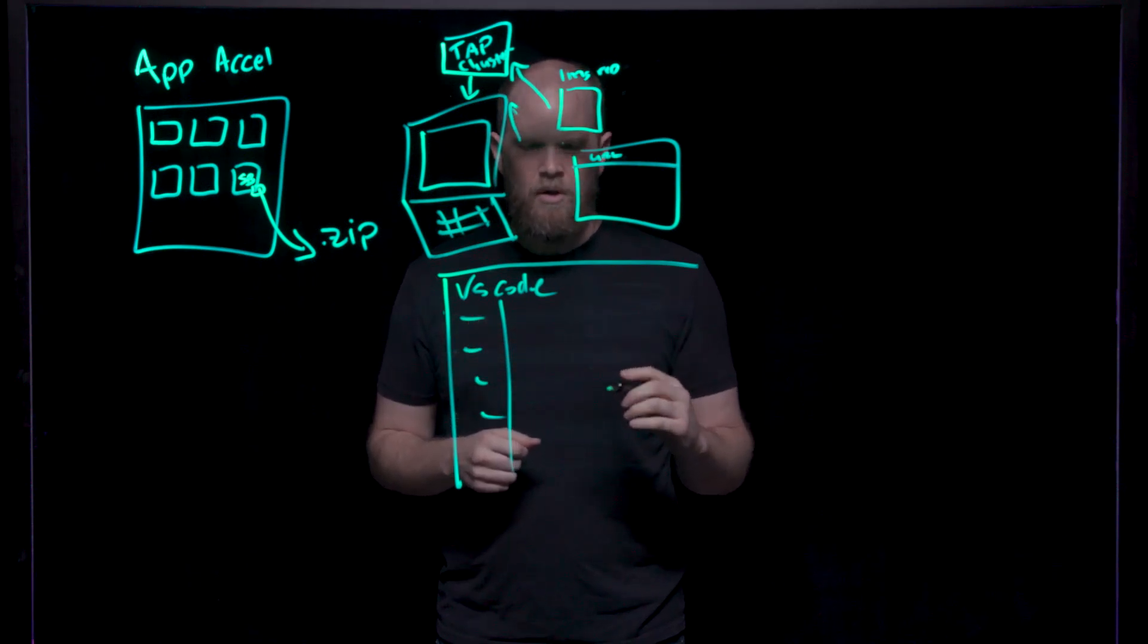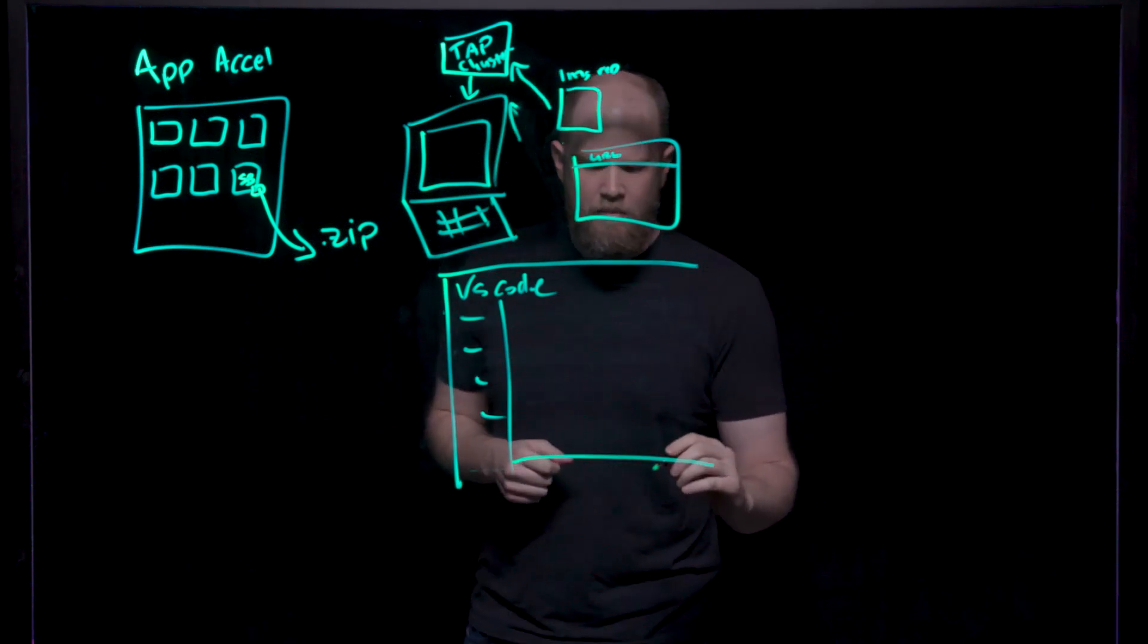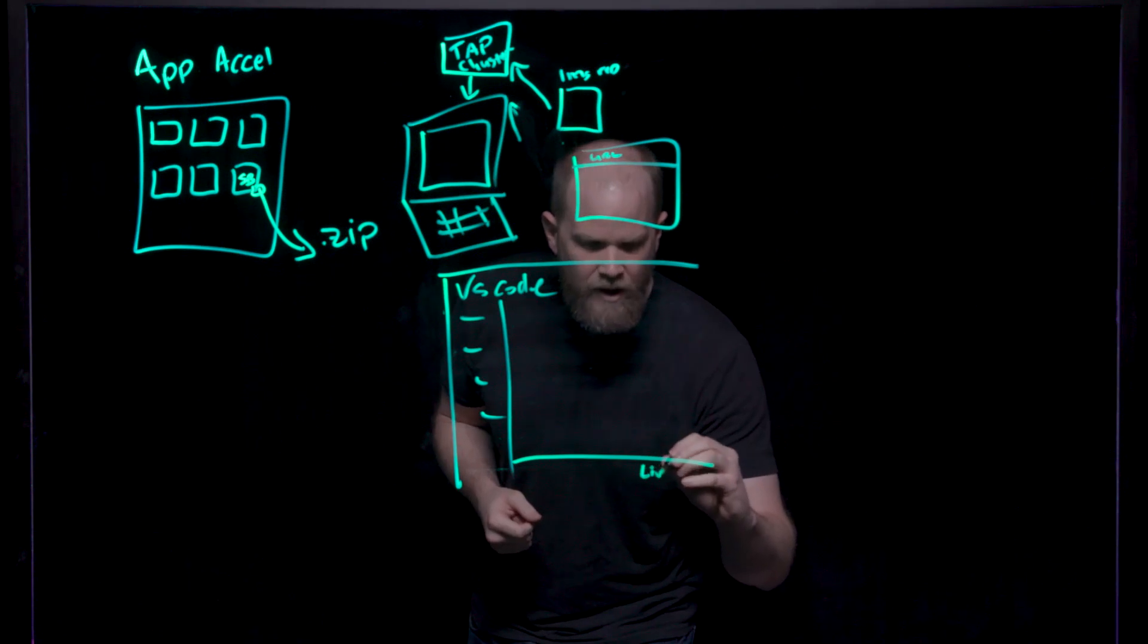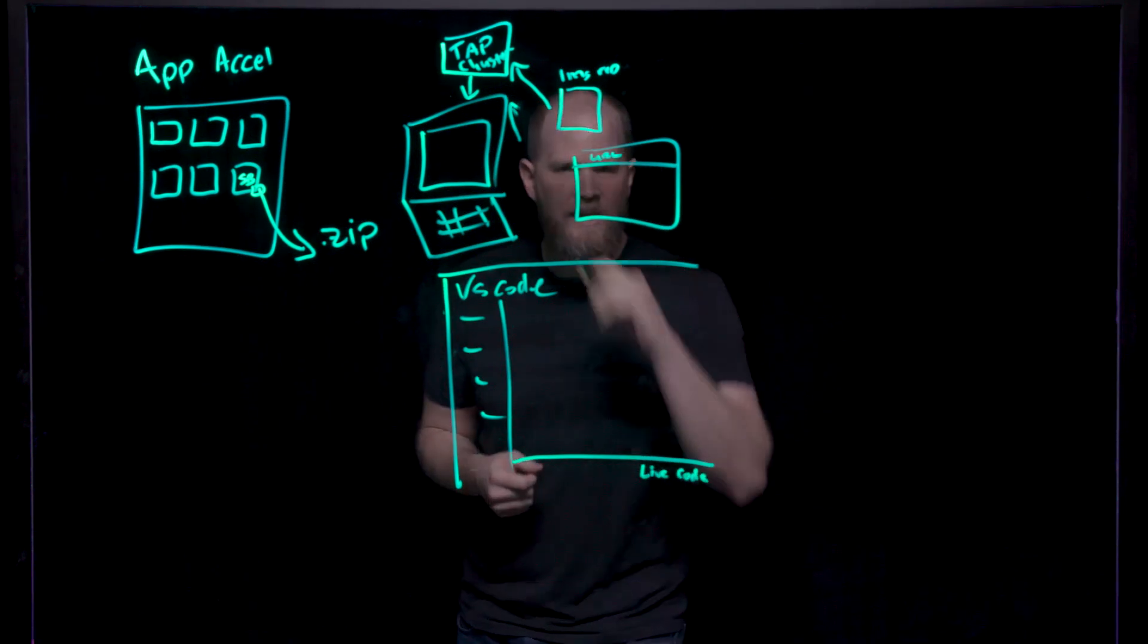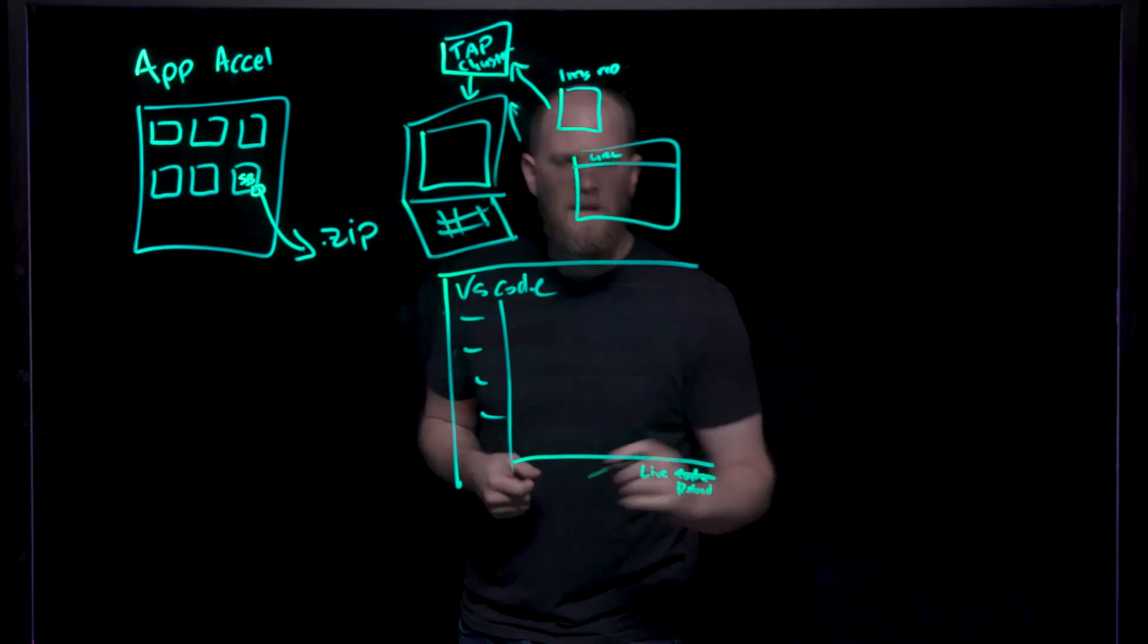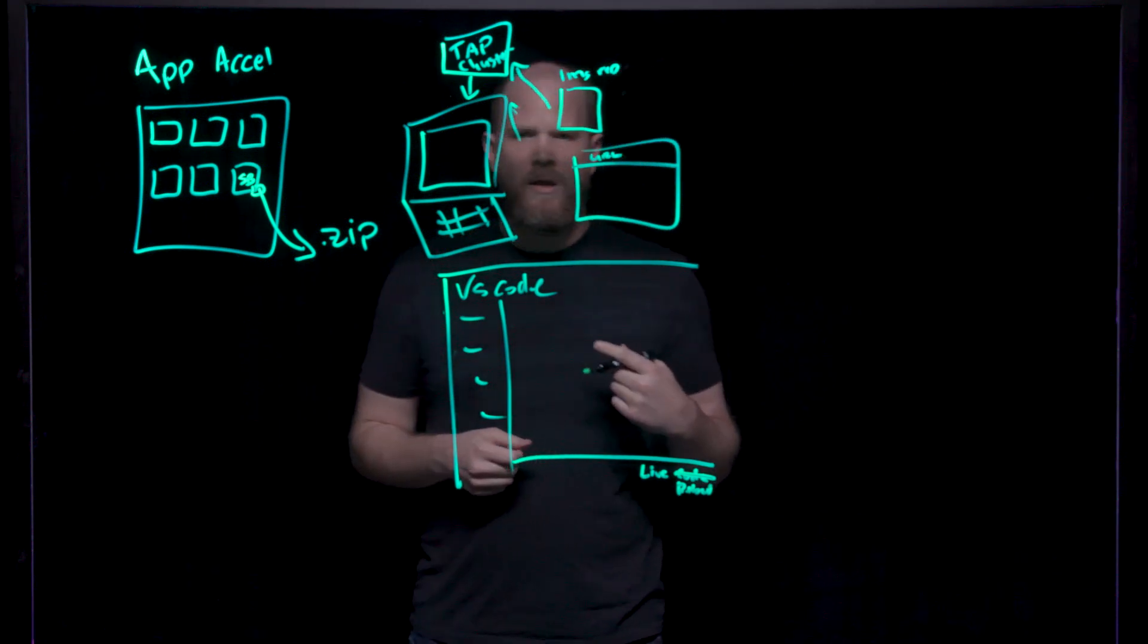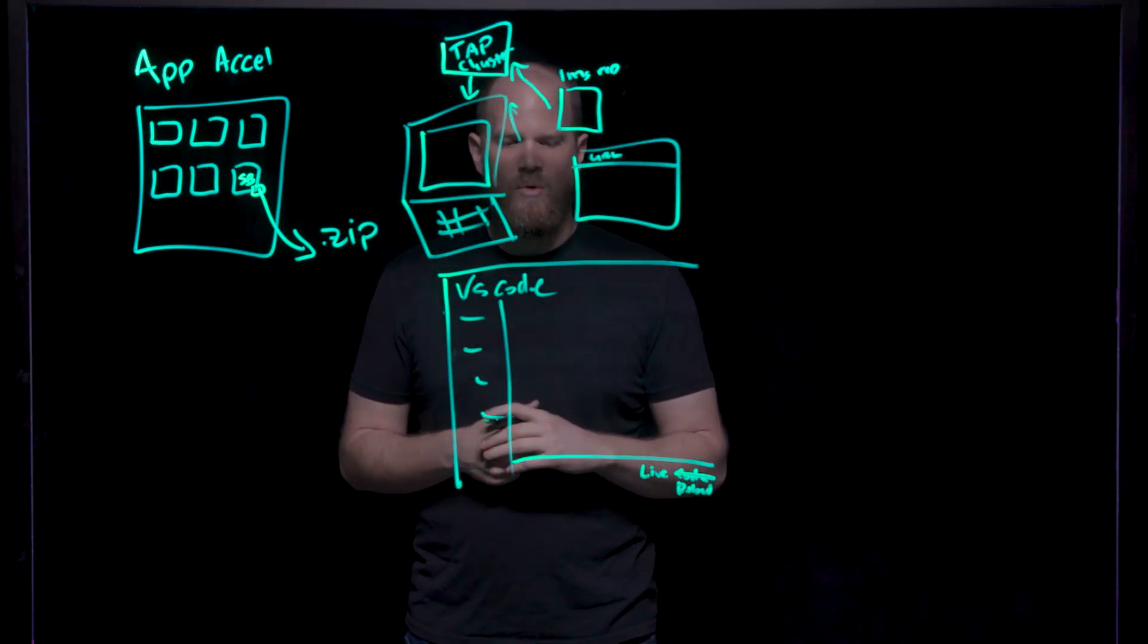Once you do that, you'll be configured and ready to go. But there's a concept here that we call Live Reload. It's a really powerful tool for quick iteration. Live Reload allows you to get quick iterations on your code without having to rebuild the entire container.